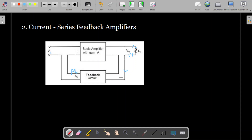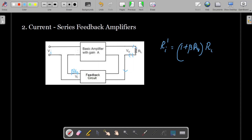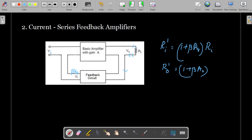The input side is the same in both current series and voltage series feedback amplifiers because the feedback circuit output is given in series with the input supply. But the output part differs: in voltage series you take voltage across RL, while in current series the current through RL is allowed to pass through the feedback circuit. In current series feedback, Ri prime equals (1 + beta × Av) × Ri, and Ro prime also equals (1 + beta × Av) × Ro — so both input and output resistance increase.